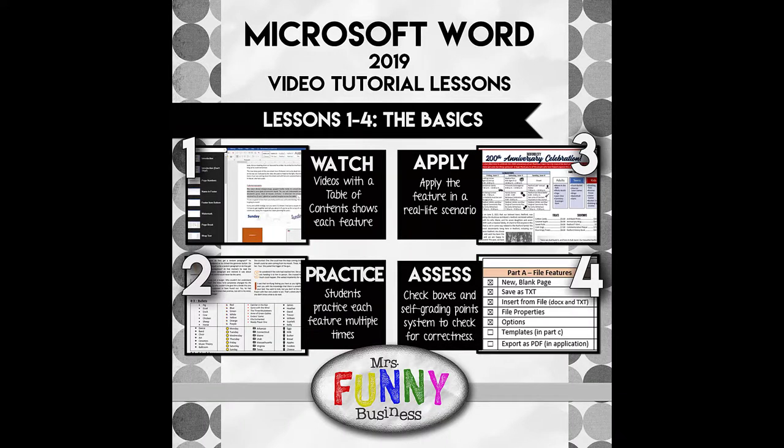The Microsoft Video Tutorial Lessons by Ms. Funny Business use a blended learning model to allow students to learn the program at their own pace, with the teacher serving as a supplement to answer questions and help struggling students.